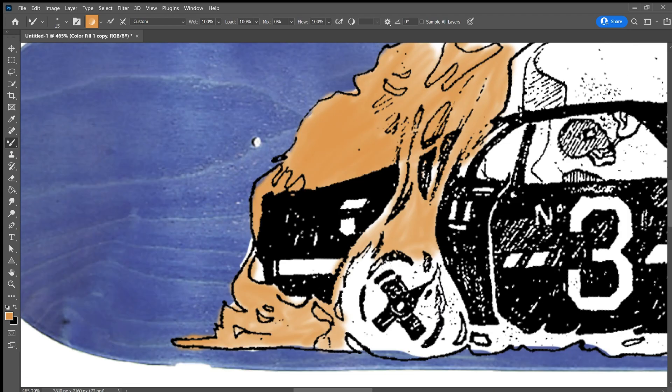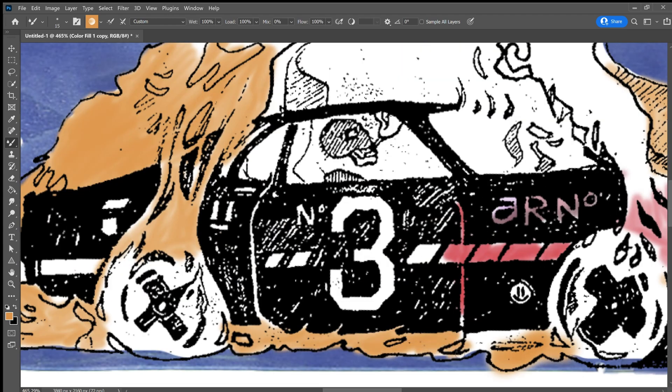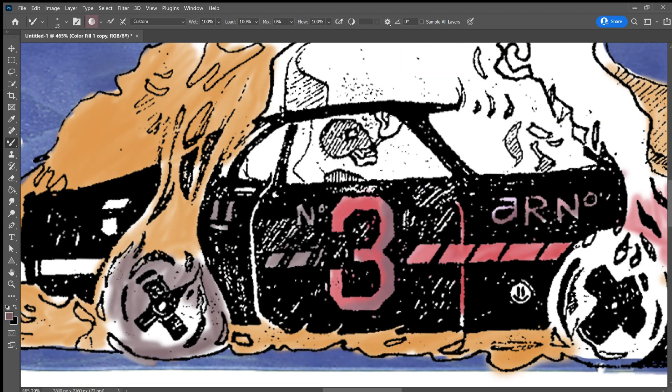And of course his car was on fire, so I just did a lot of orange and I wanted to make his car red.